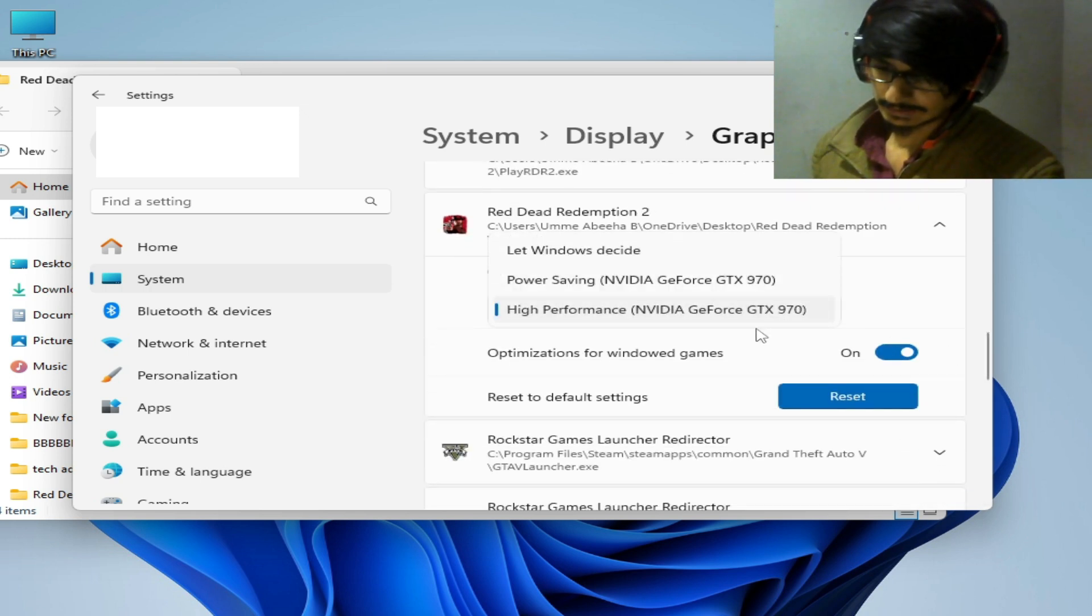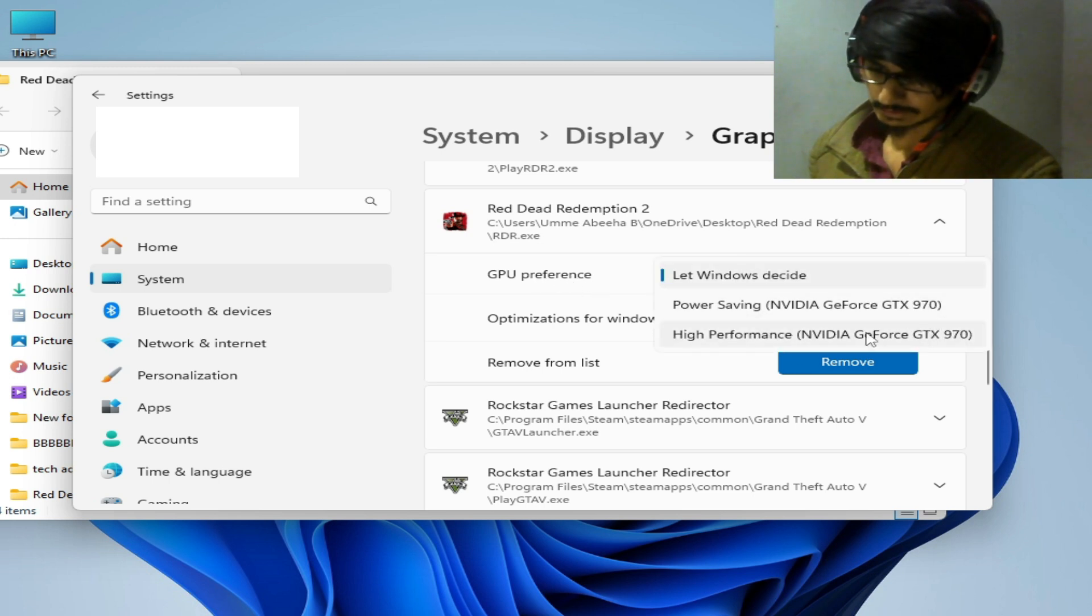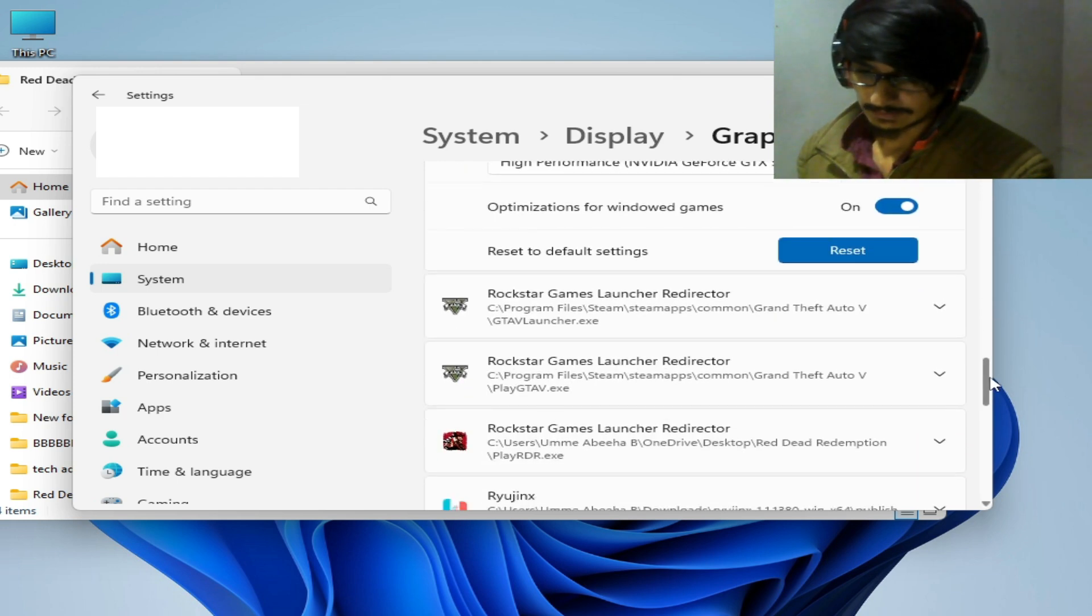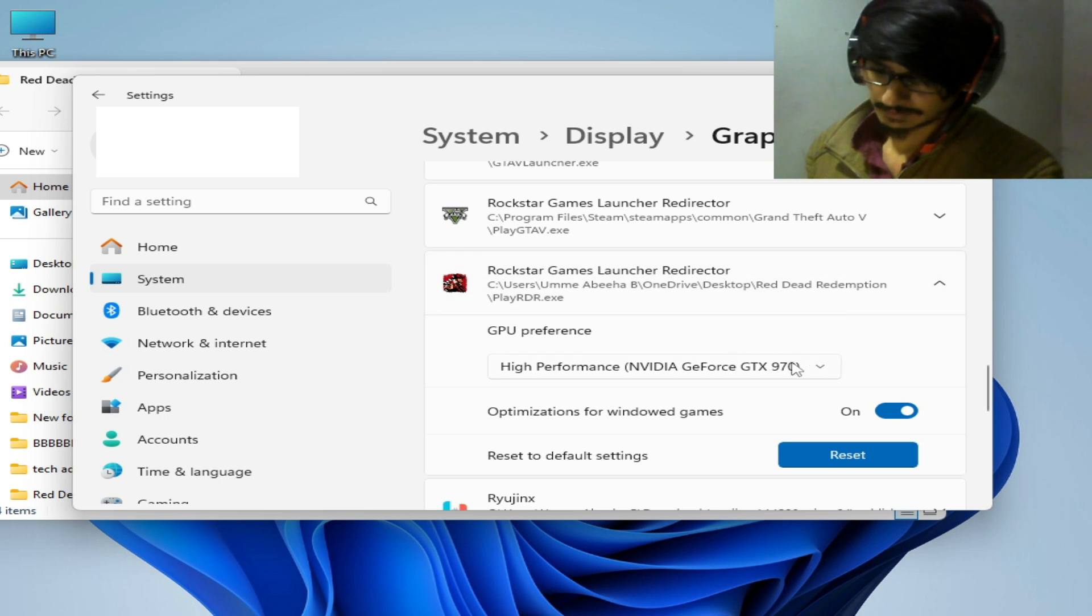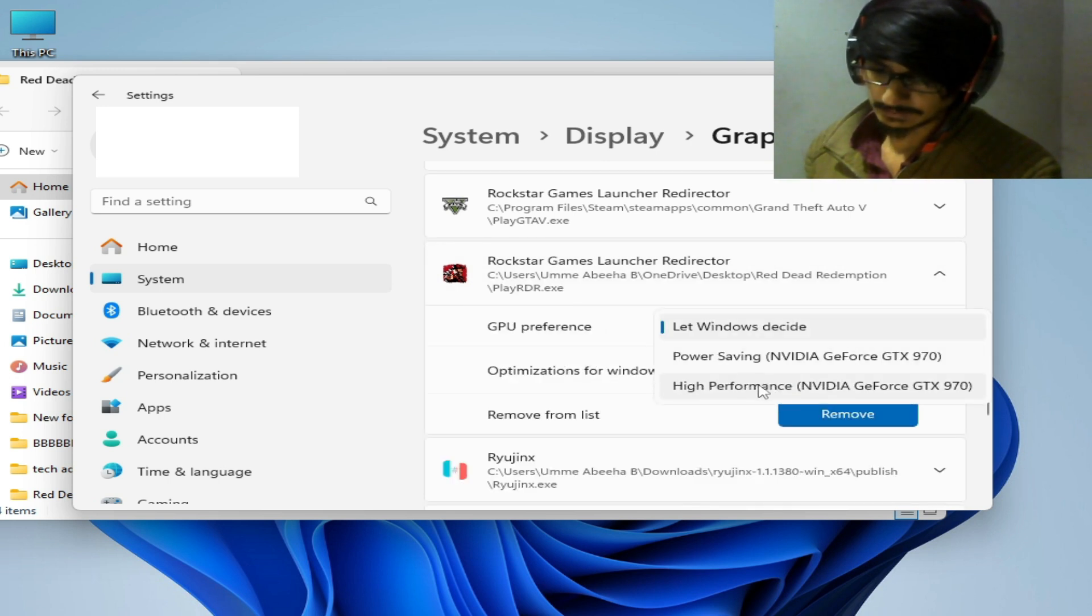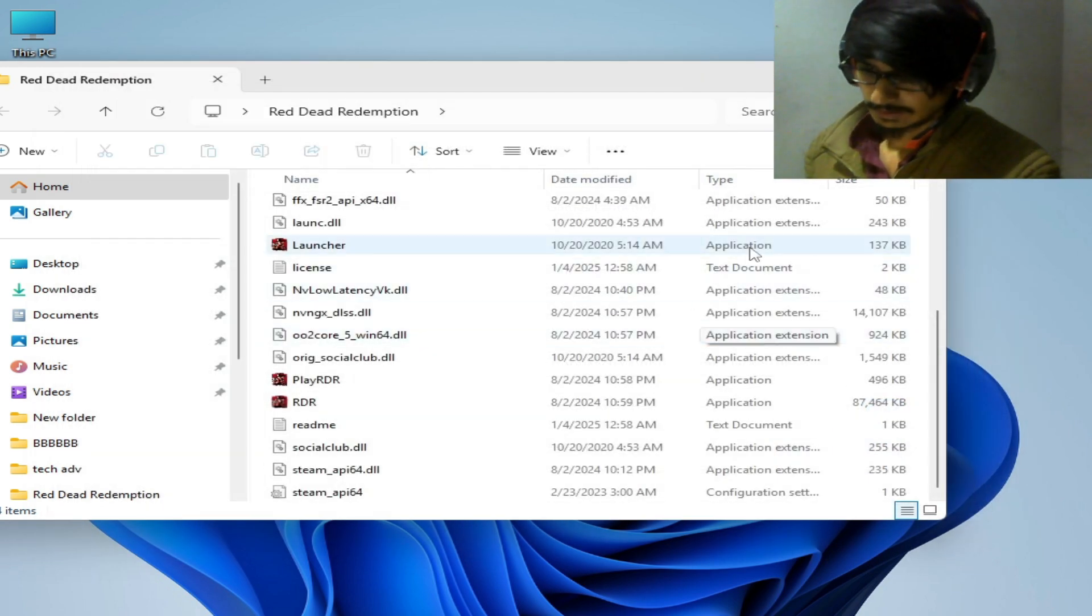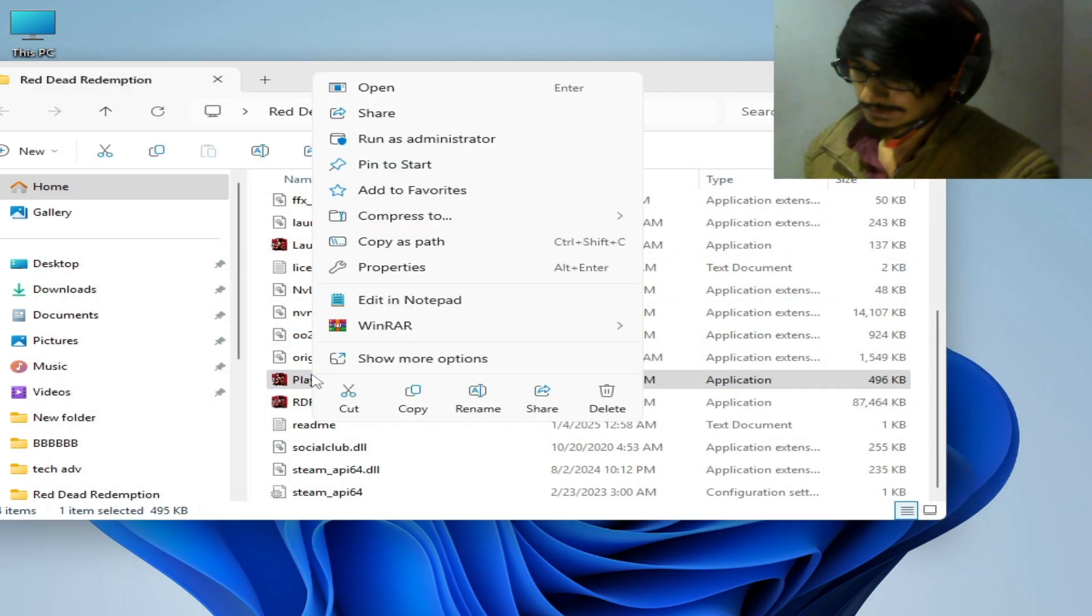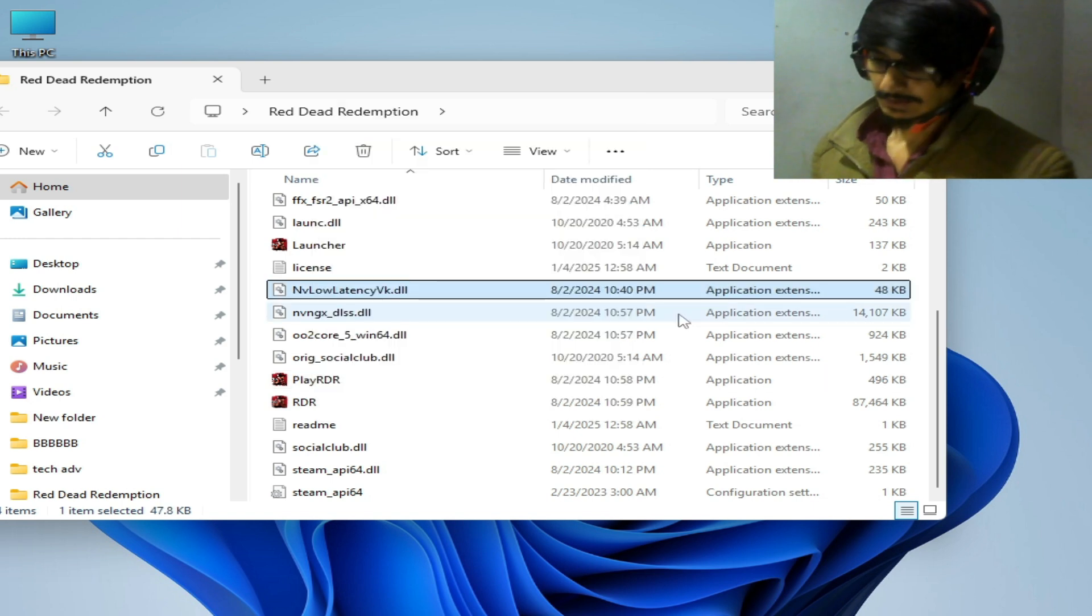Launcher, another launcher. So you can see a GPU preference that Windows decided, so select from here high performance. Scroll down and search for third launcher, click here and select from here this one high performance and okay, close it and right click and play the game without the error.